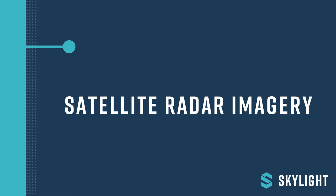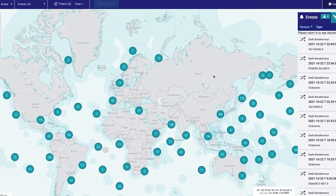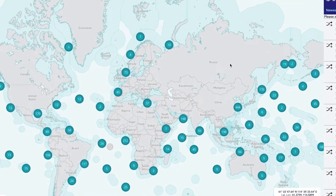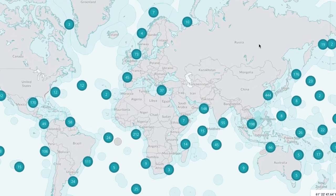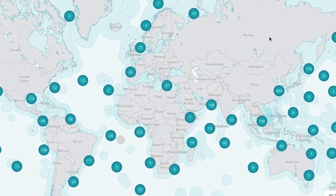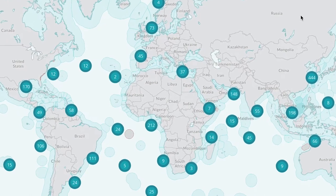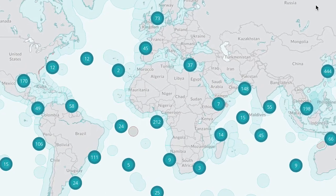Welcome to Skylight's training videos. This video will teach you about viewing satellite imagery in Skylight. Skylight's platform is designed to support and inform operations. In addition to real or near real-time events with AIS data, Skylight supplements these data with satellite imagery available for free to partners.